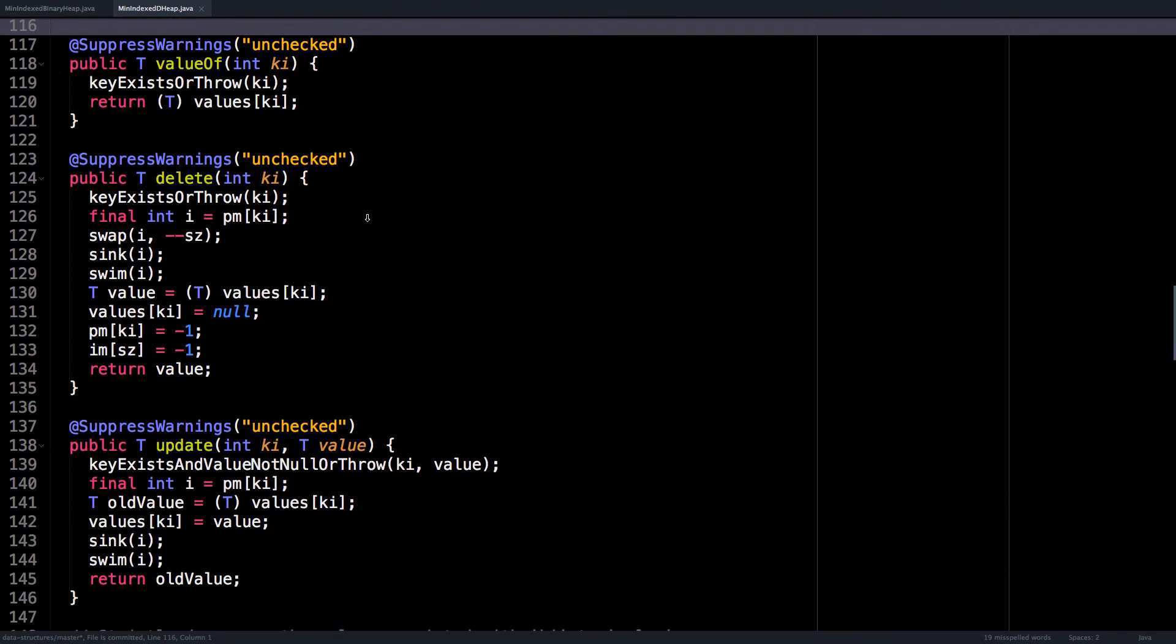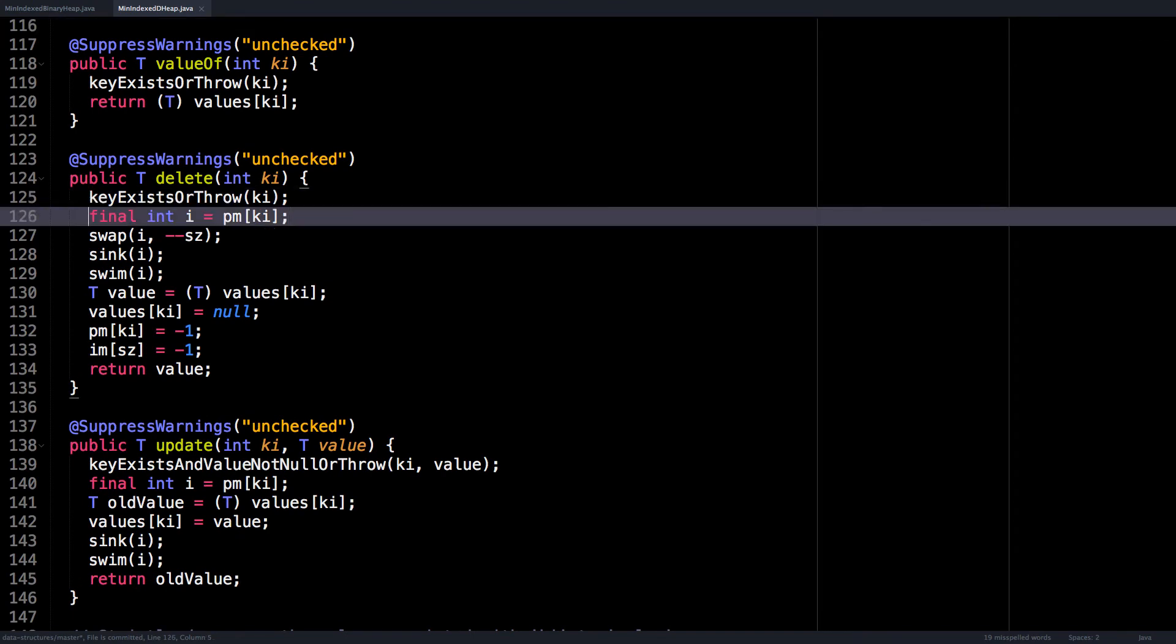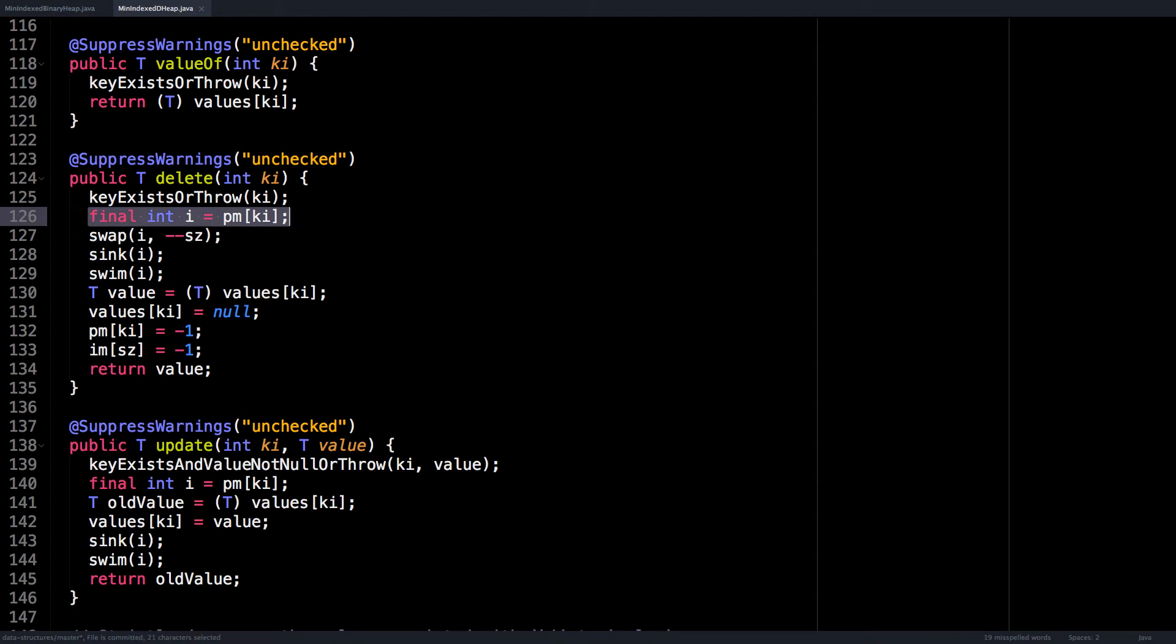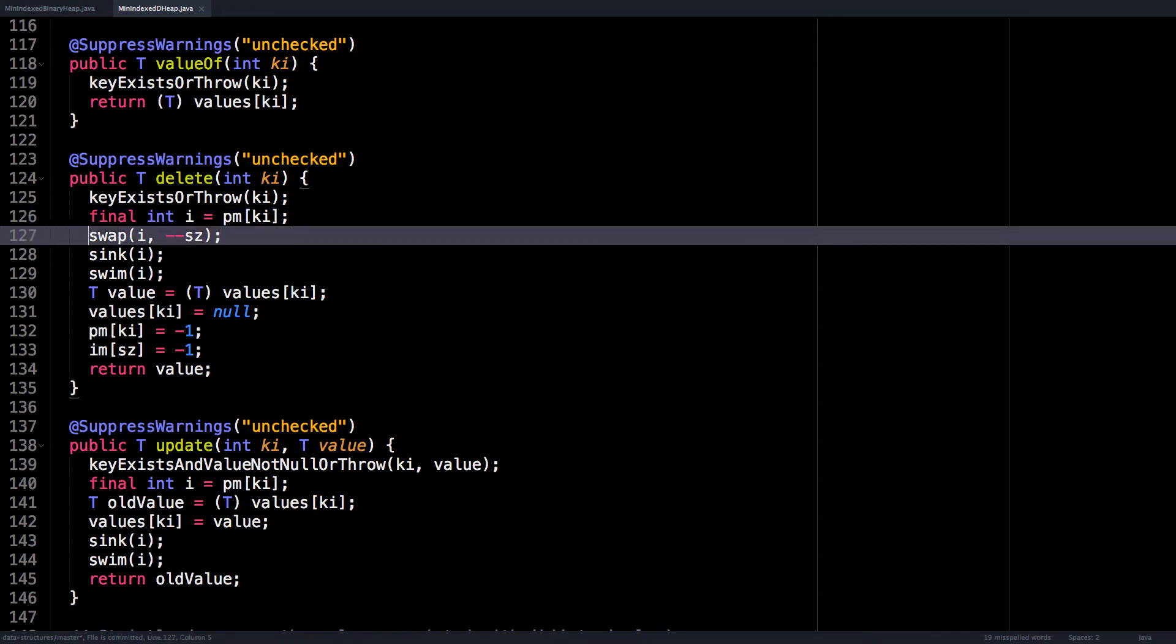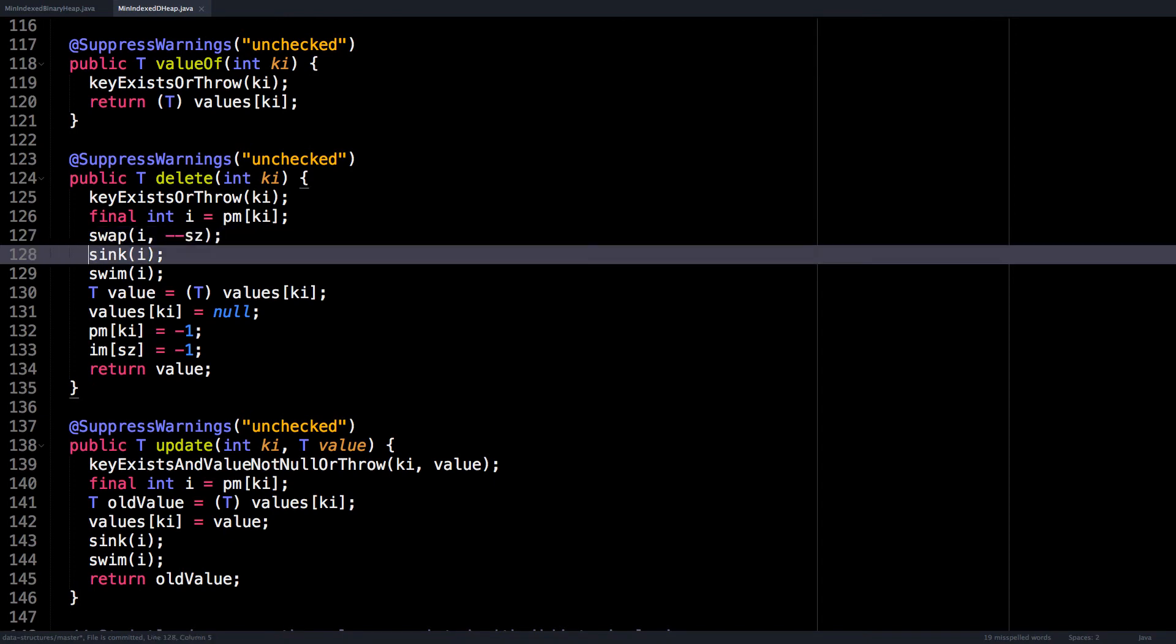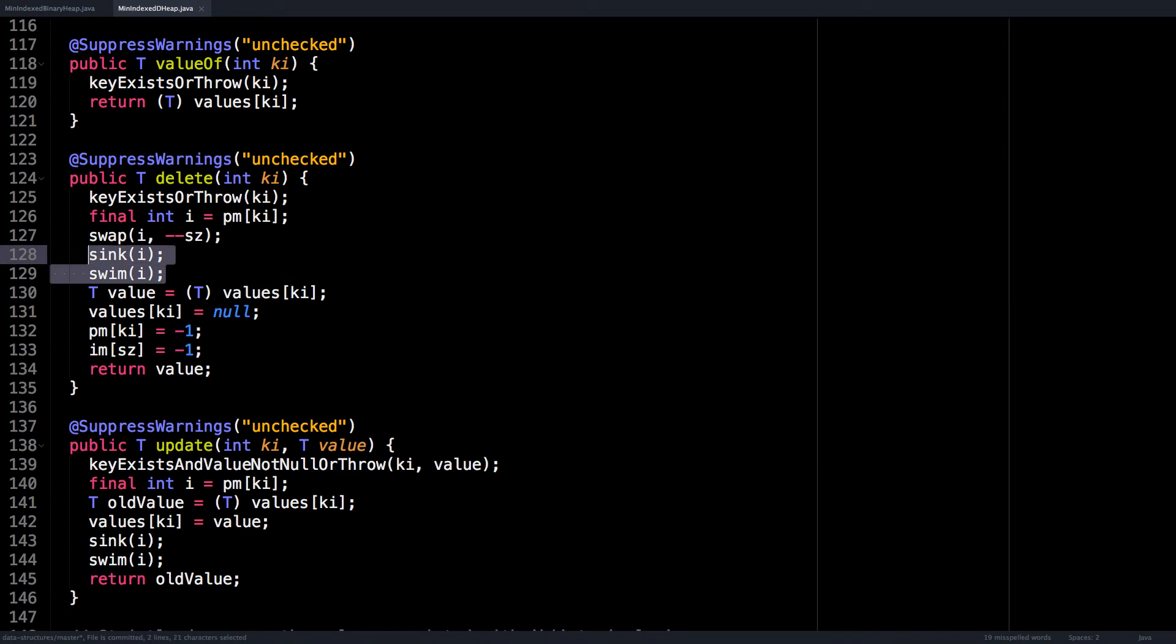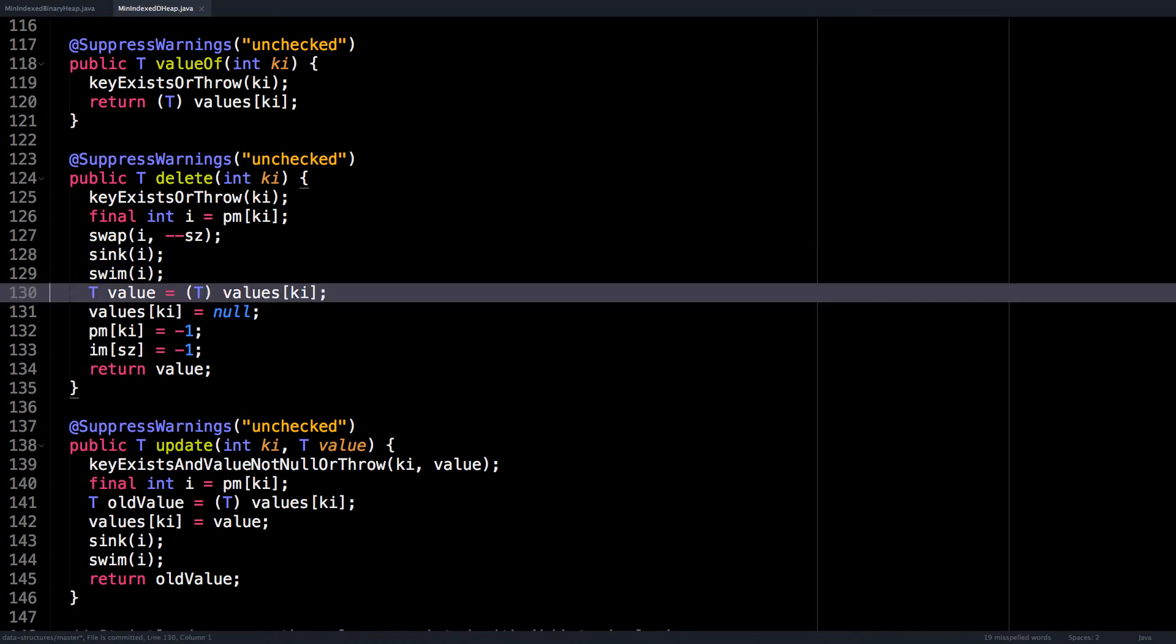Then delete is slightly more interesting. We make sure the key exists, then we get the index of where that key exists within the heap. We swap the index of the node and the last node in the heap, then we reposition the new node we swapped into i's position to go either up the heap or down the heap.